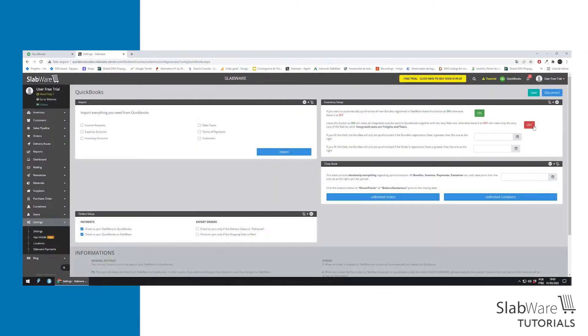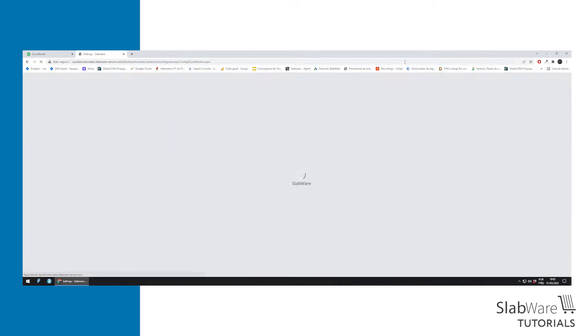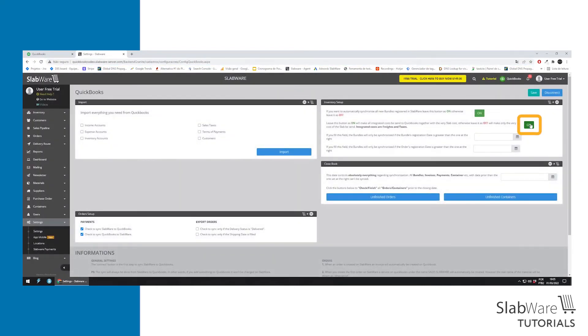This one works the same way but is for integrated cost. If you leave it on, the integrated cost will be synced automatically with the Slab cost.